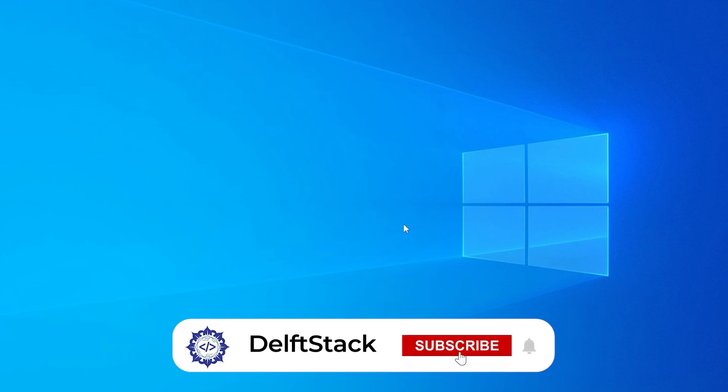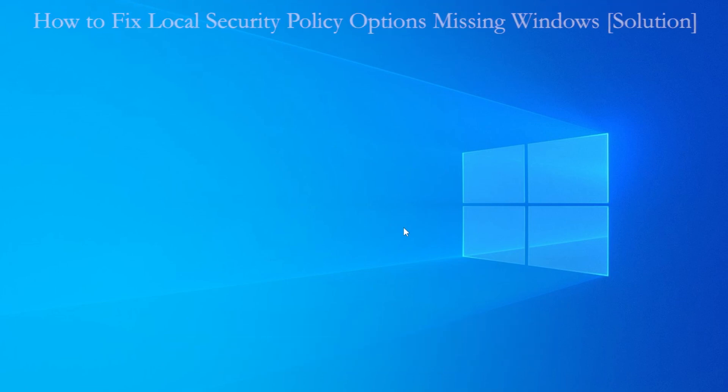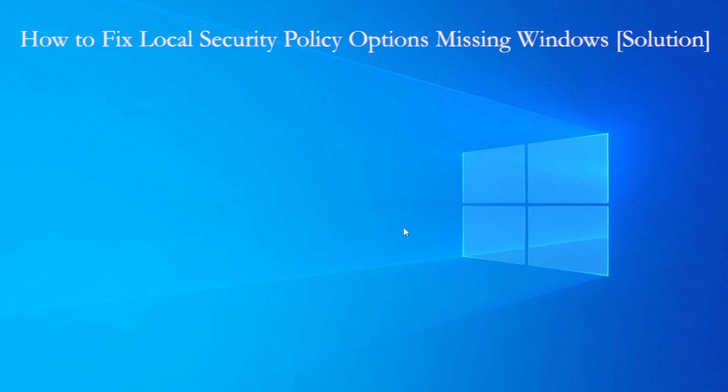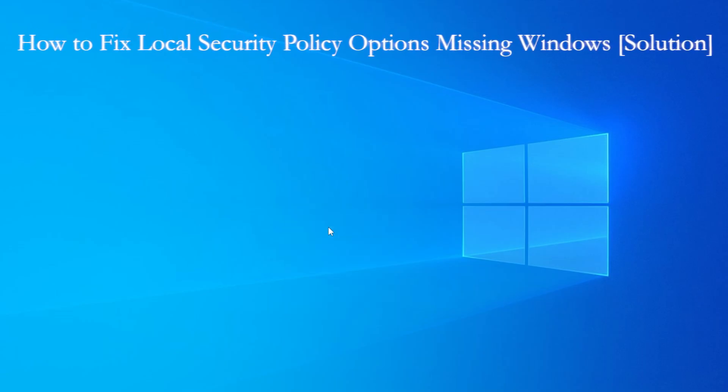Hey everyone, welcome back to the channel. In this video, I am going to help you fix a really common problem in Windows with the local security policy options missing from your system.